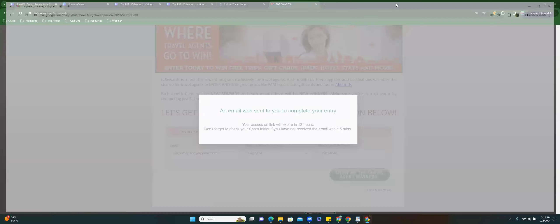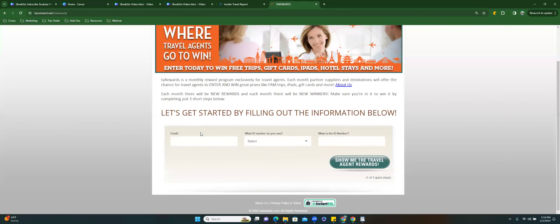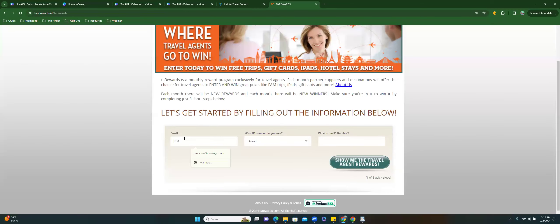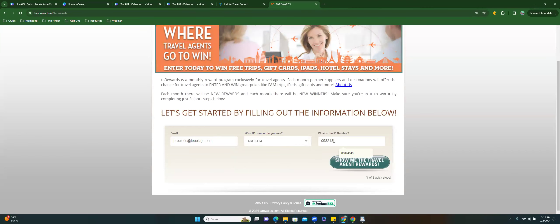Now I'm going to refresh this and use my actual email so you guys can see the difference, because you can register directly on InsiderTravelReport.com, but then you won't be in the giveaway. You have to come through TARewards.com to be entered to win.